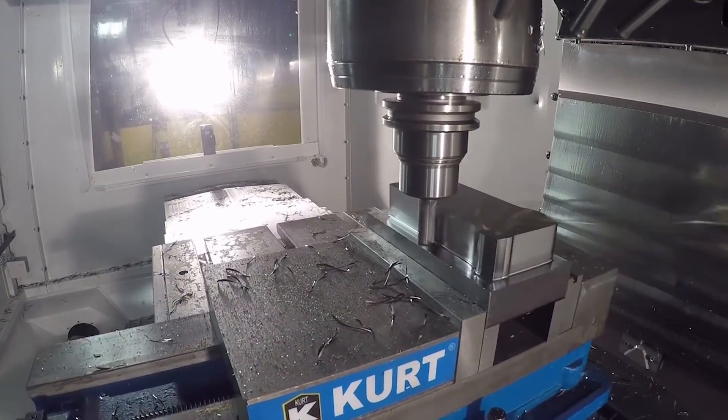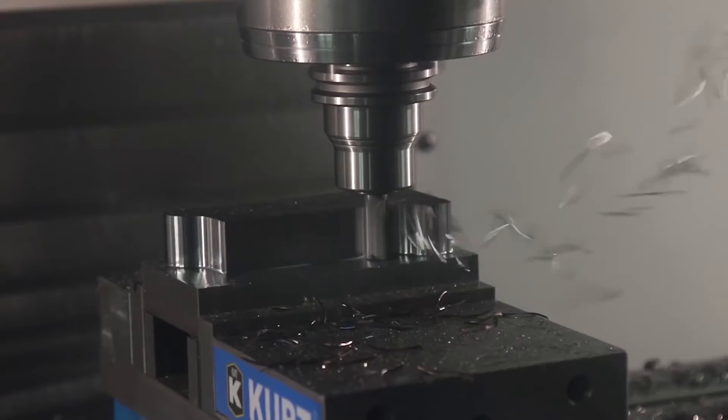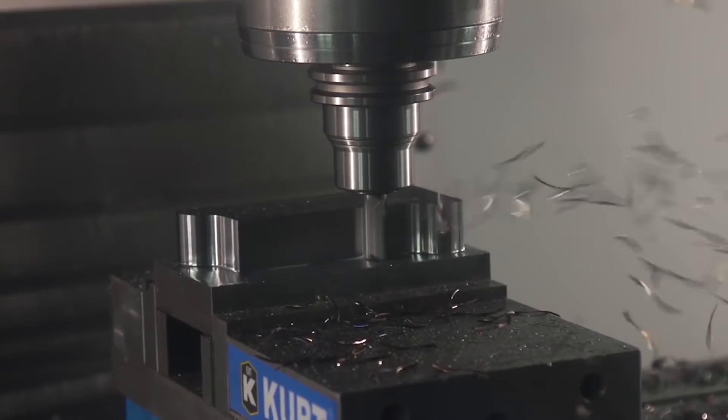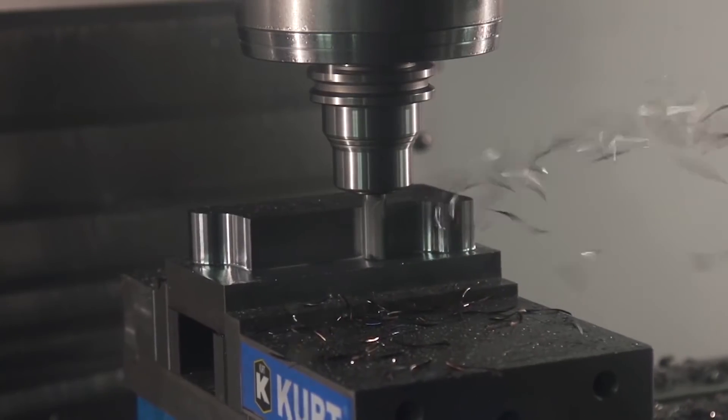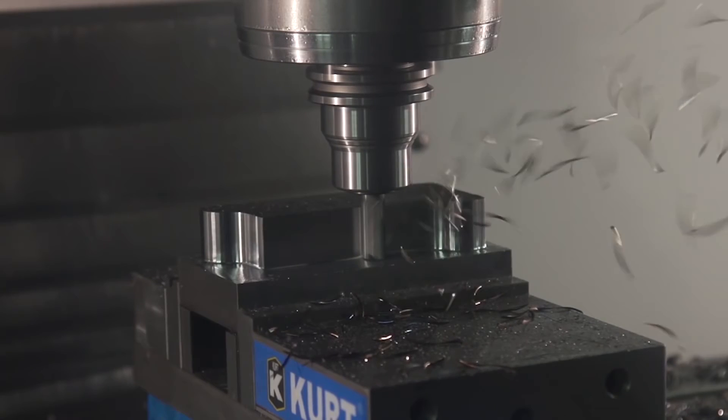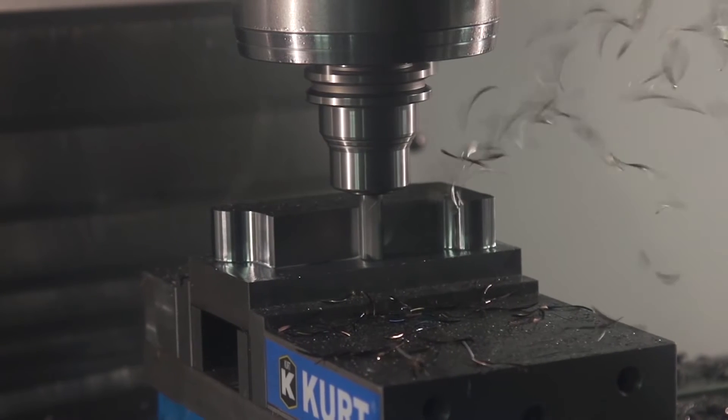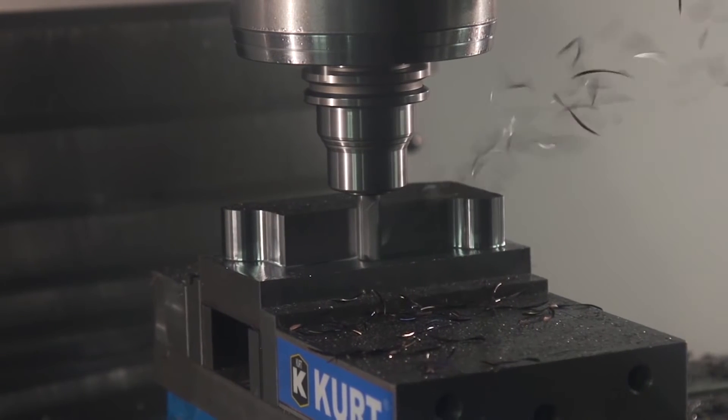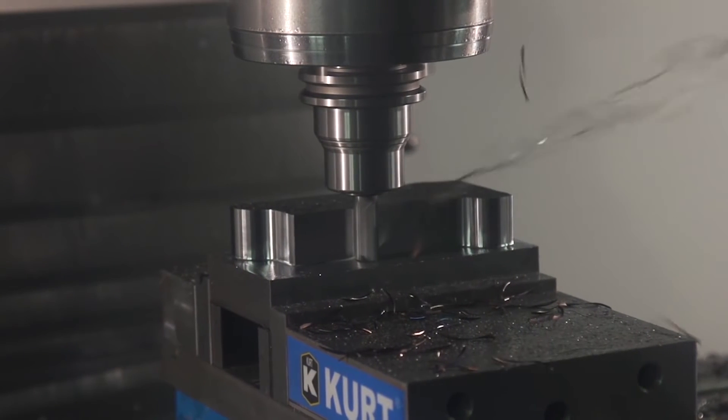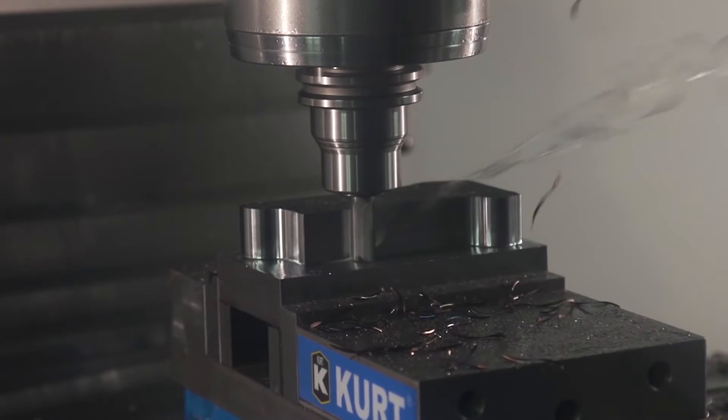All Autodesk HSM solutions include Adaptive Clearing, the industry-leading high-speed roughing strategy that reduces mill time and extends tool life.